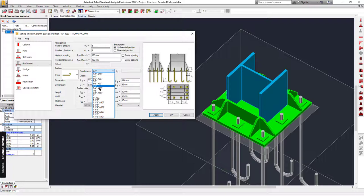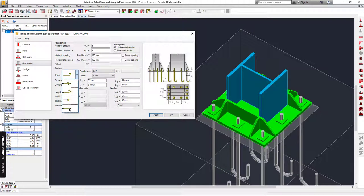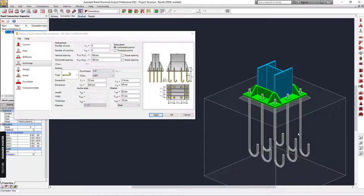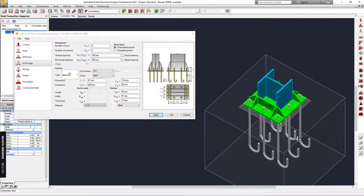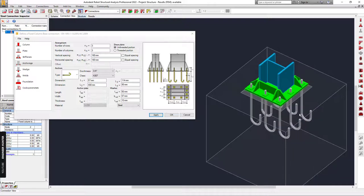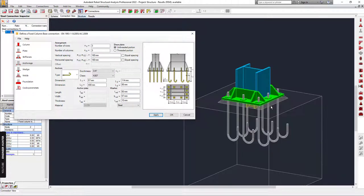You can select the material here, this is the size of the bolt, and also the type of the bolt. I'm going to keep everything the same but I'll only adjust the length to 400 mm.